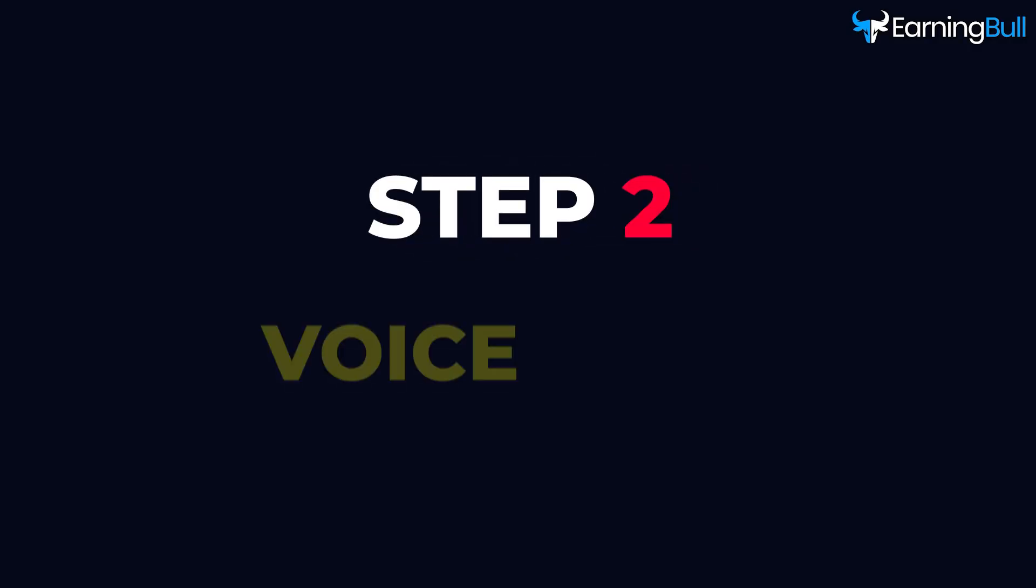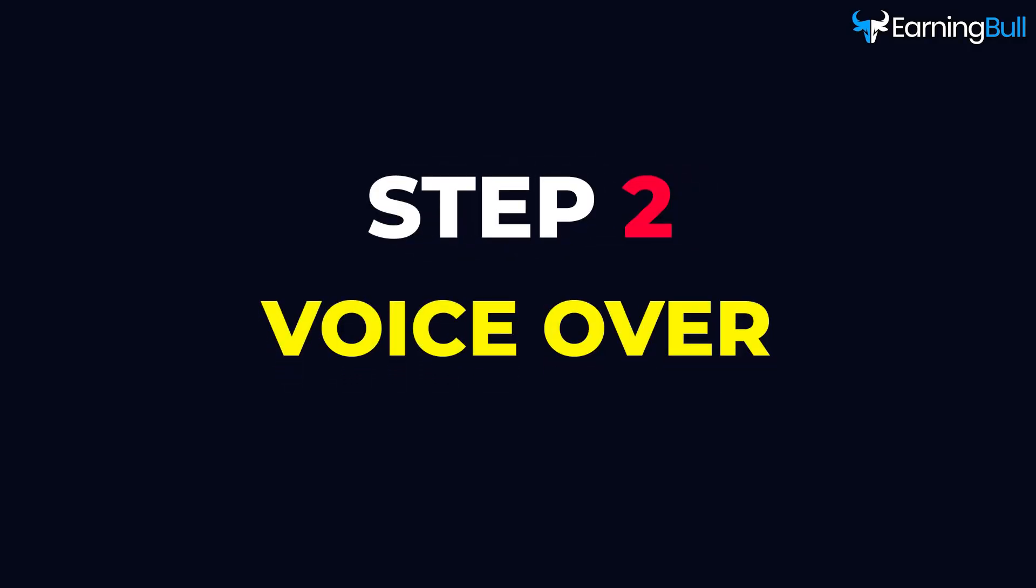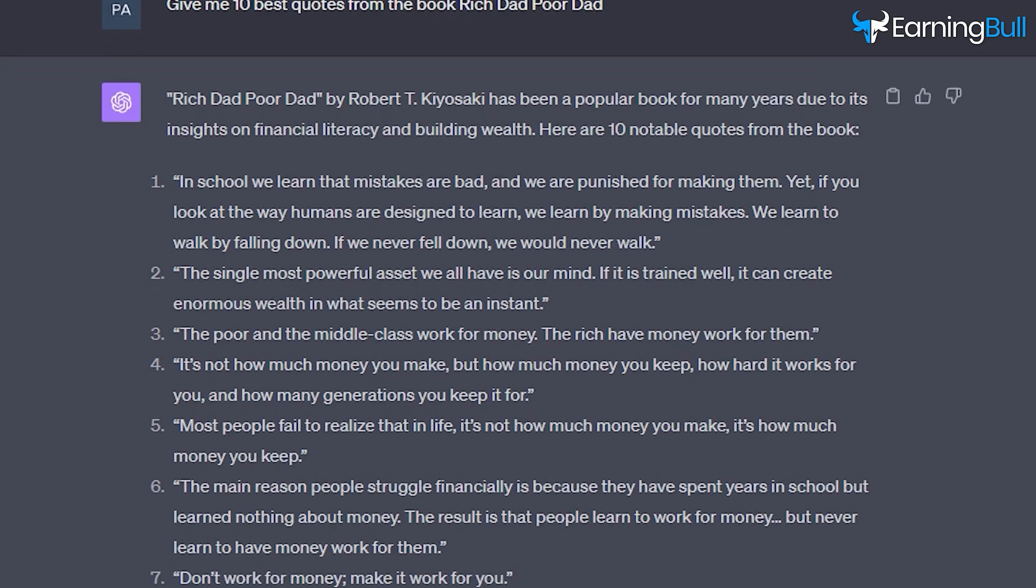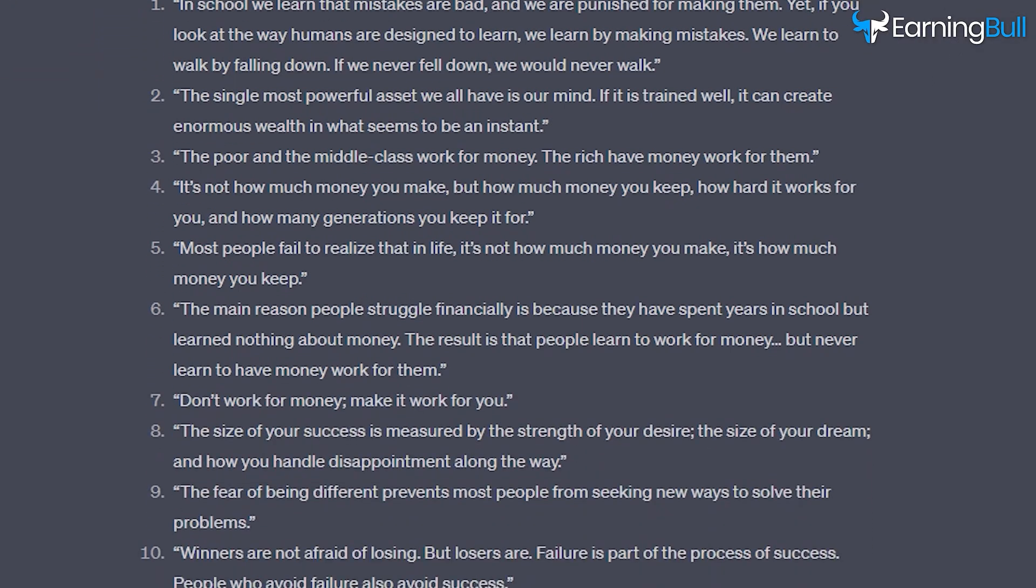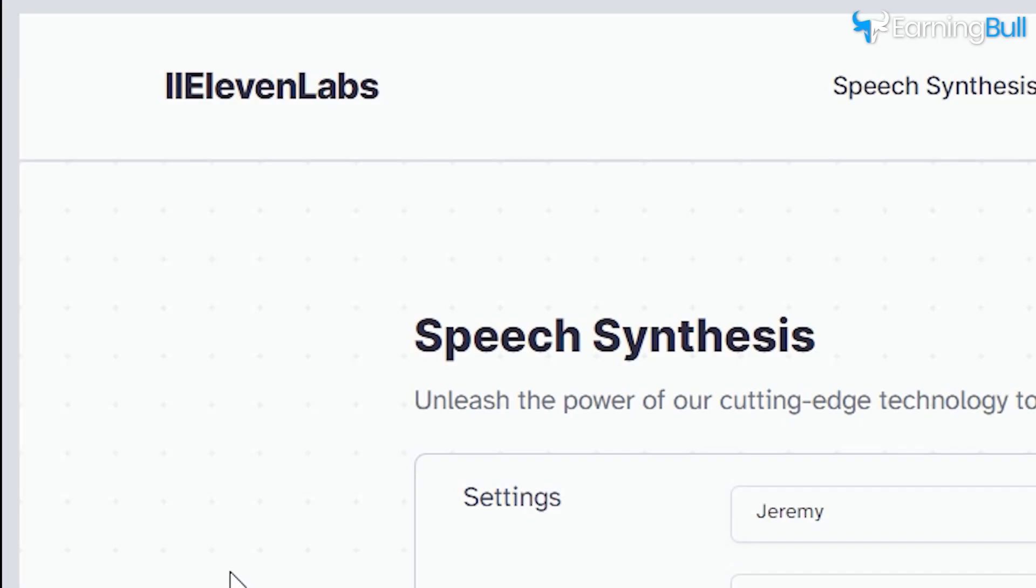Step 2: Voiceover. Now that we have our phrases, we need to create a voiceover. A tool I highly recommend is Eleven Labs, an advanced text-to-speech AI.